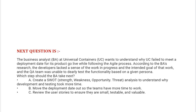Next question: The business analyst BA at Universal Containers wants to understand why UC failed to meet a deployment date for its product go-live while following the agile process. According to the BA's research, the developers lacked a sense of the work in progress and the intended goal of that work, and the QA team was unable to clearly test the functionality based on a given persona.